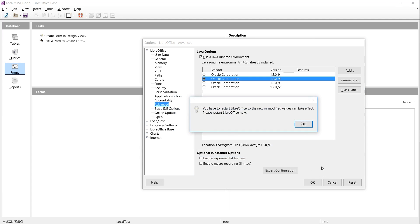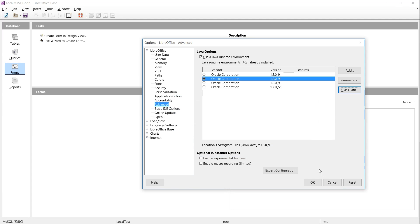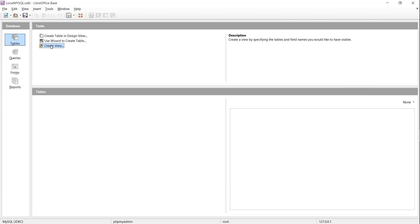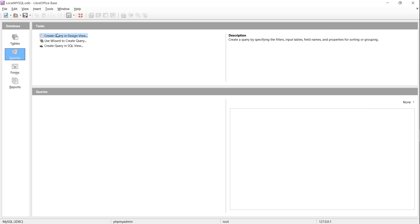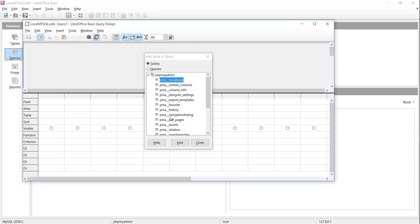Once you do that, you should be able to connect to MySQL databases as expected, provided that you have the correct information for that particular database.